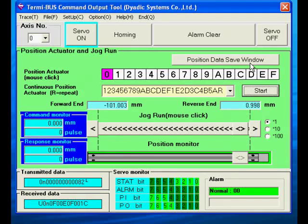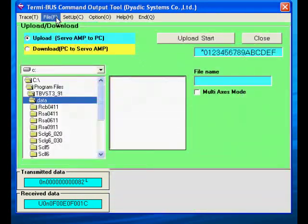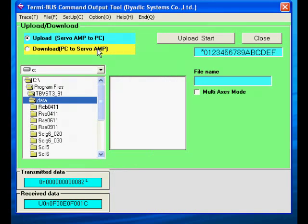Some other key screens in the programming software are the file screen. This allows uploads and downloads and provides easy access to factory default settings.